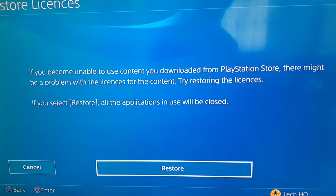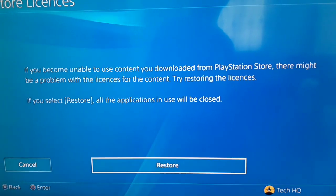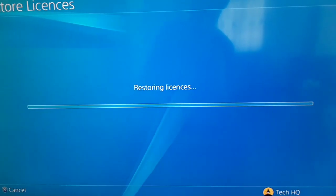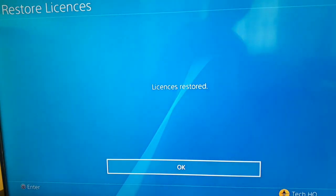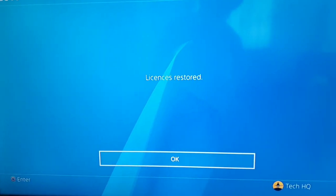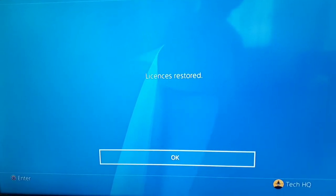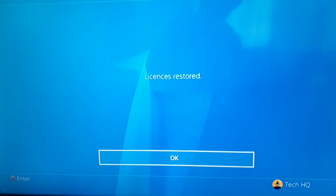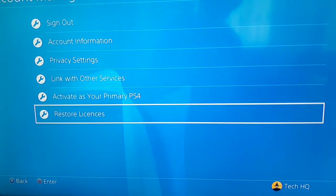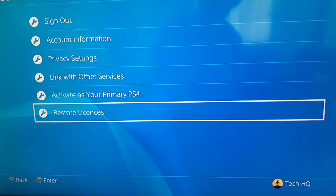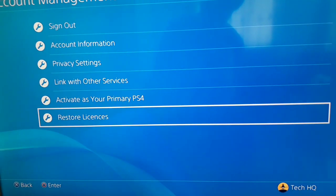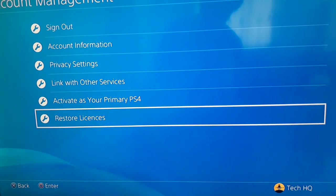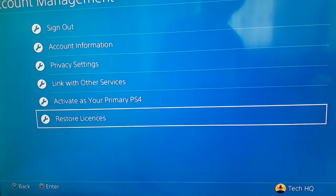And now just select Restore and now just wait. Okay guys, as you can see, it's done. And it's the first way you can do to fix this problem. But if you restore licenses and already get this error CE-34224-5 or cannot start the application.